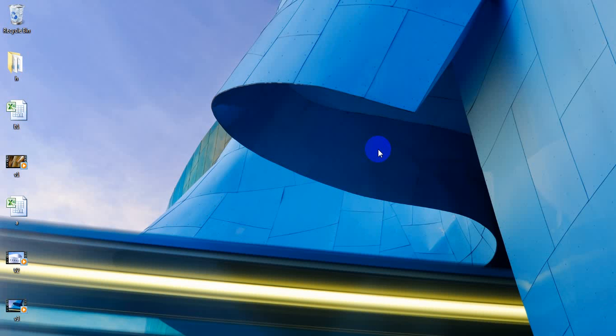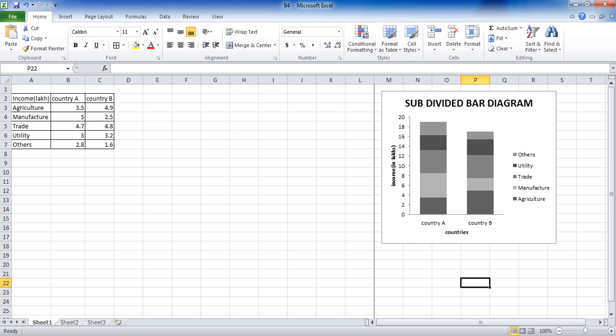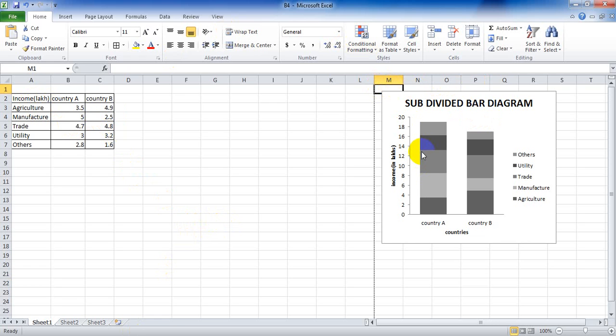Aspire to inspire before we expire. Everyone, today I'm going to show you how to create a subdivided diagram. Back in the graph, open Excel file. We have this data and our output should be like this subdivided bar diagram.